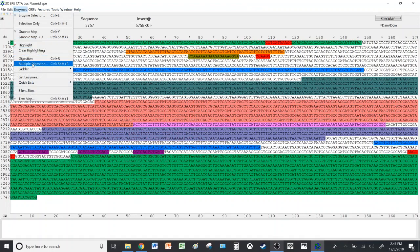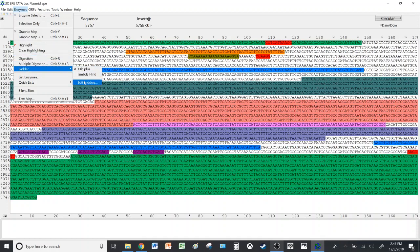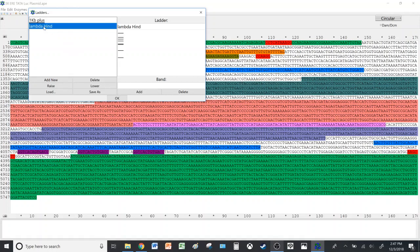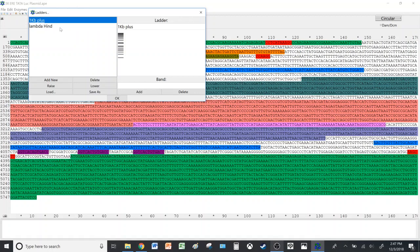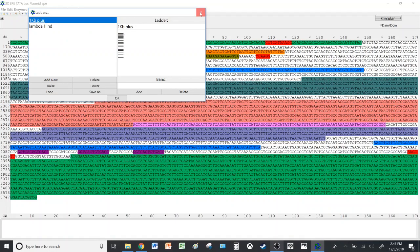Close this, then we'll go to Digestion. You have Digestion and Multiple Digestion, but before we look at those two, let's take a look at the Ladder. You can edit the ladders that have been preloaded with the software, but for this demonstration we'll just choose the 1 KB Plus. It also shows you the shape of the ladder as well as the sizes of the DNA.